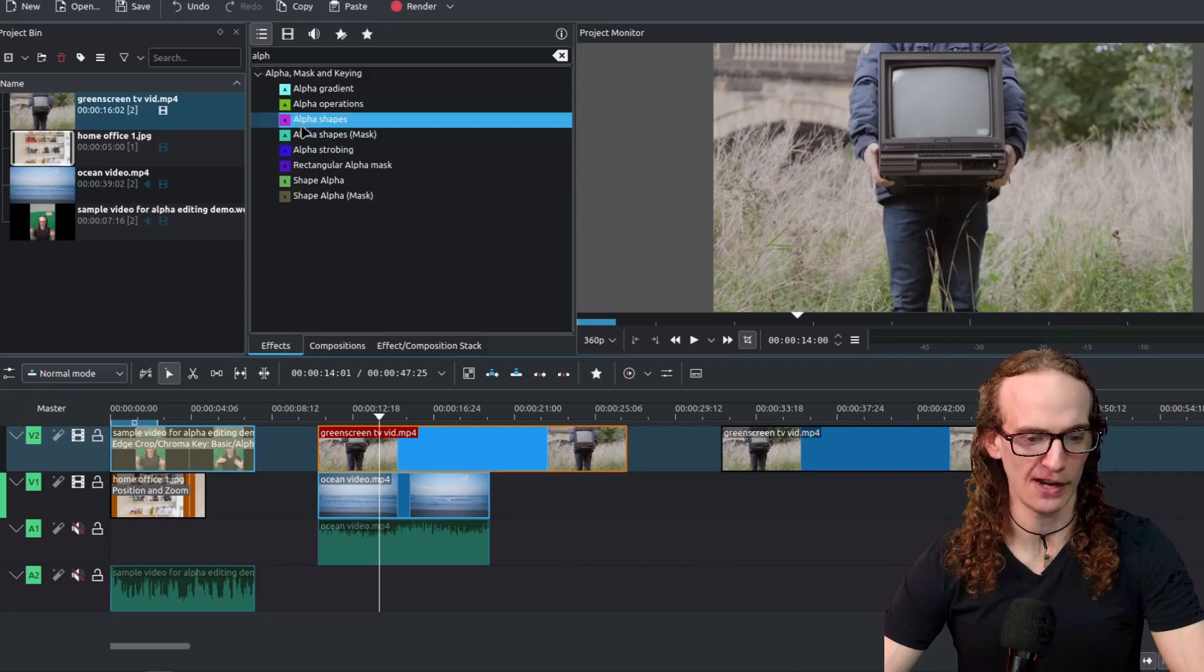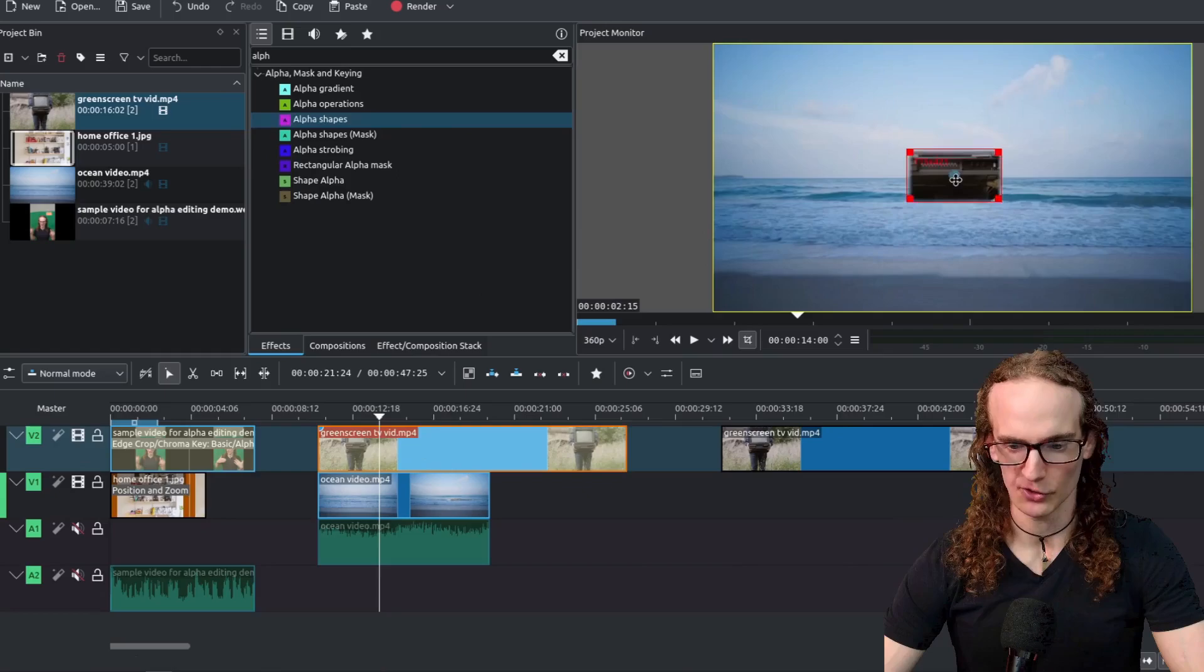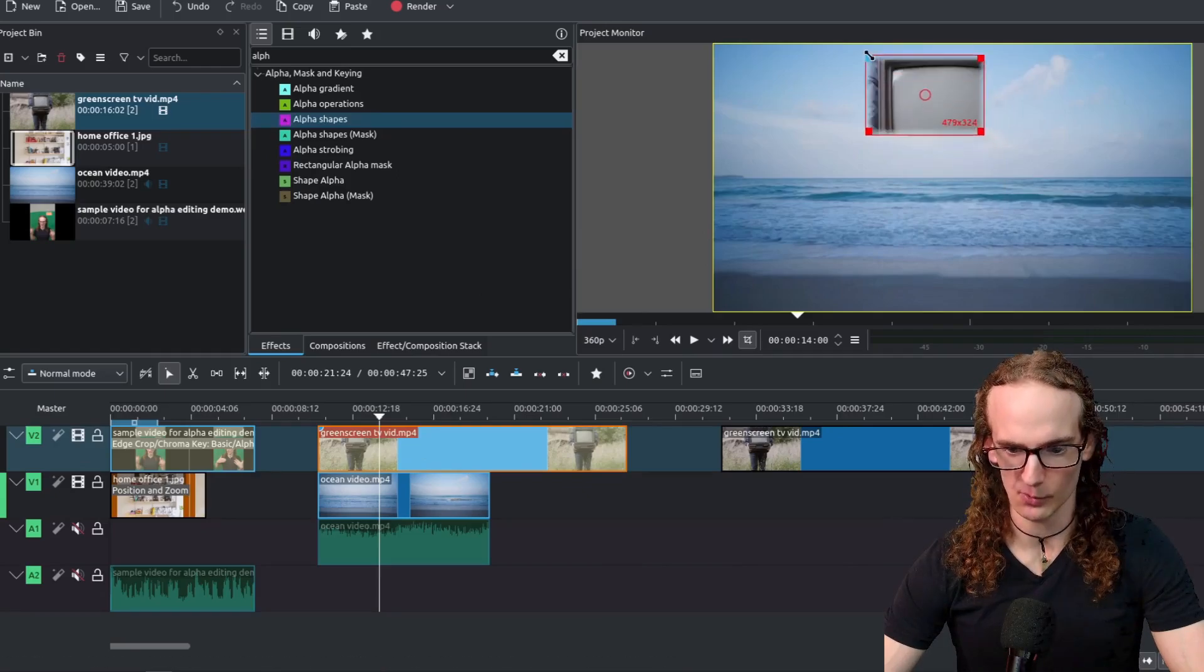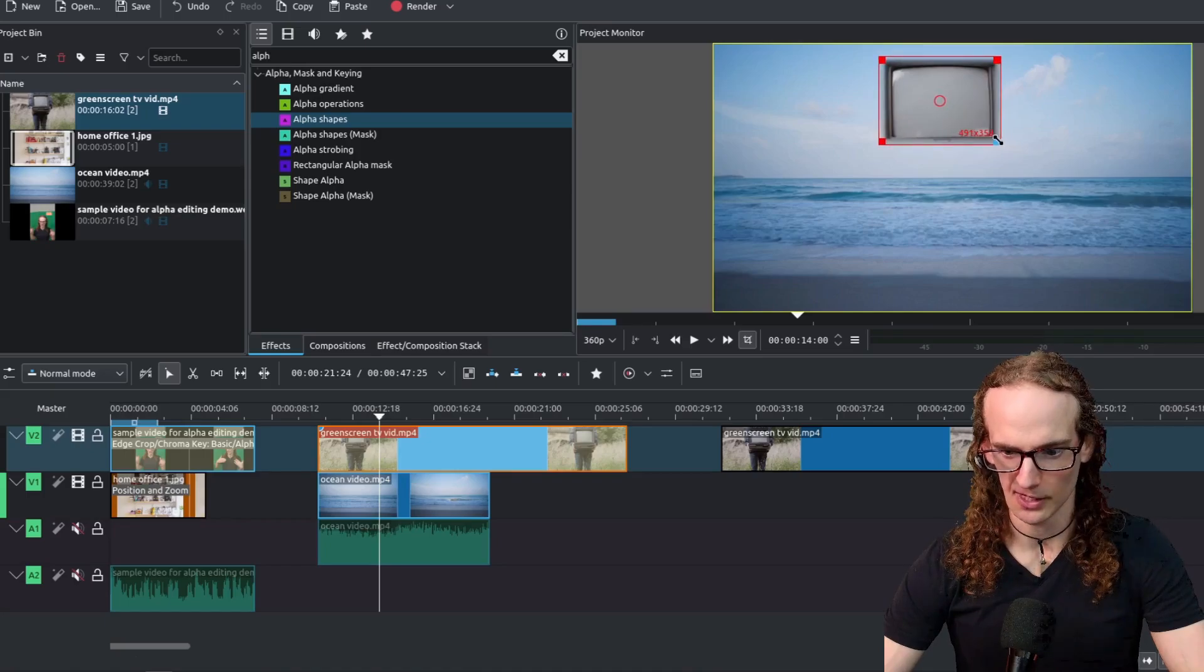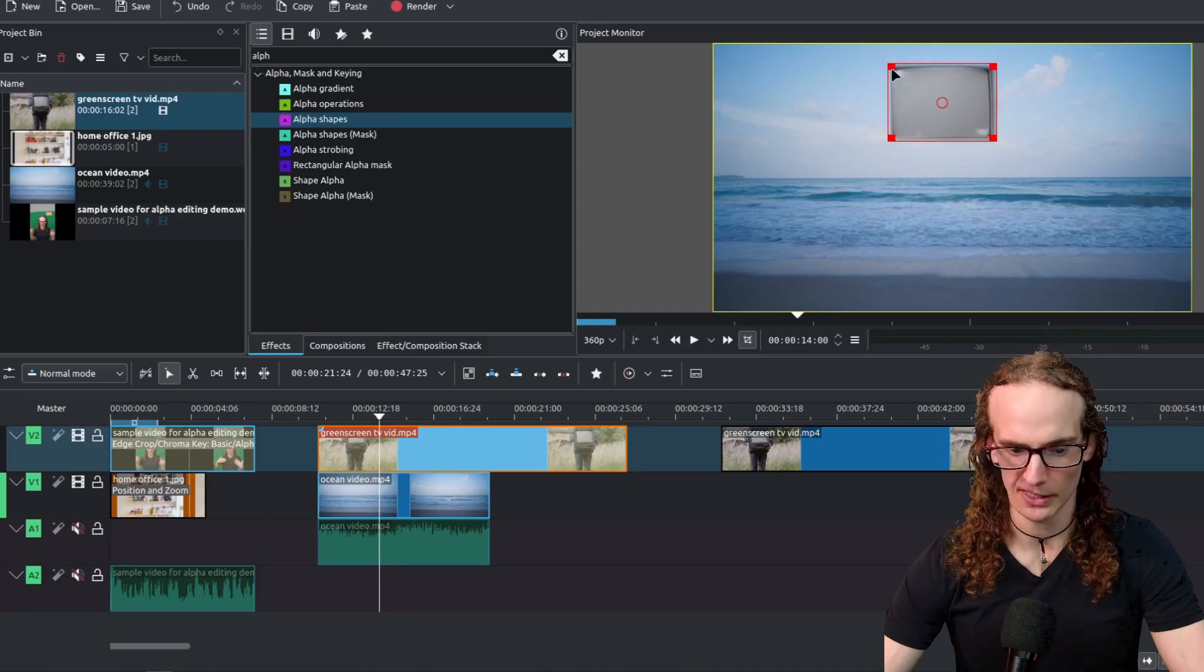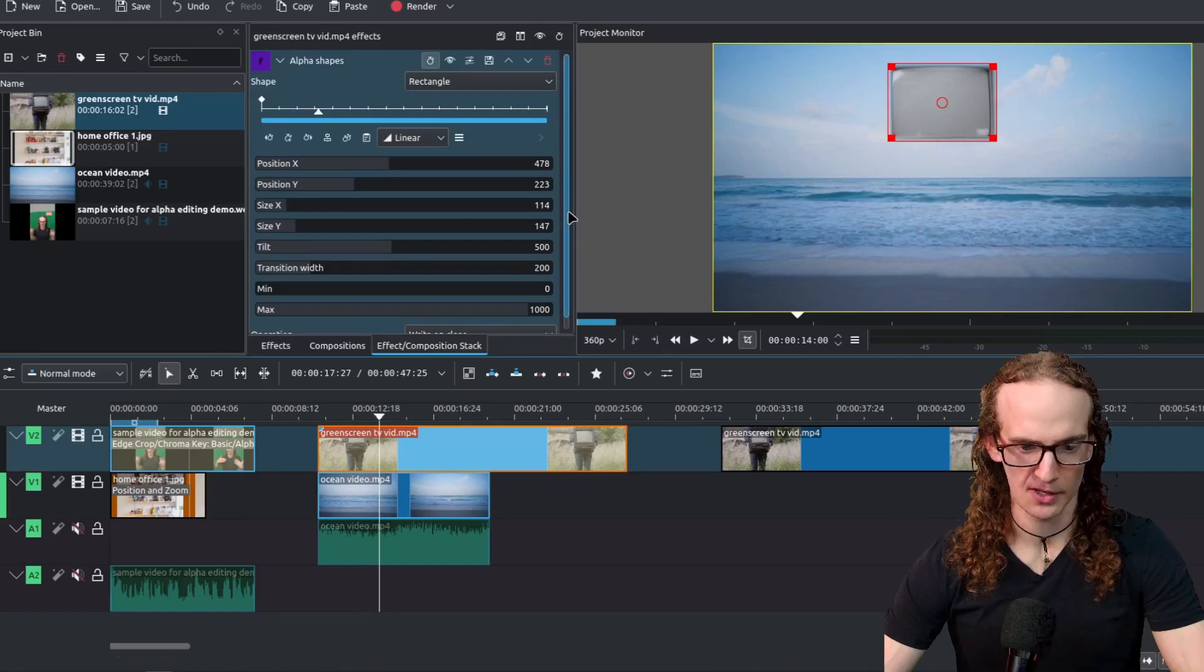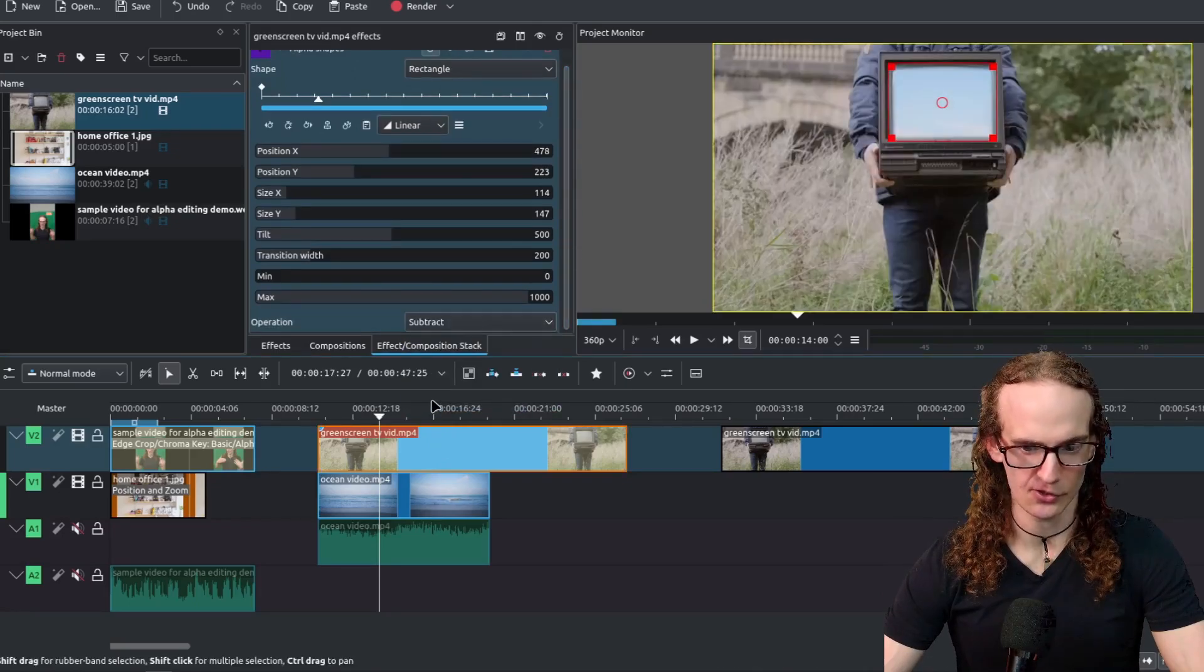We're going to go to the effects tab drag and drop this alpha shapes we're just going to move it to the area that we want to get rid of and let's go here and here let's make sure we keep as much of the outer shell of the TV as we can. All right perfect let's go ahead and click here let's scroll down again we're going to change this to subtract.